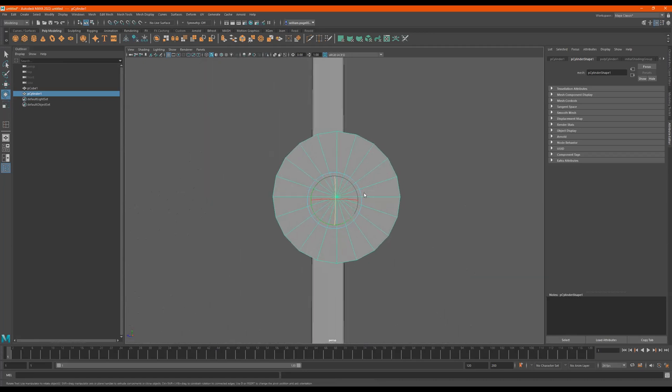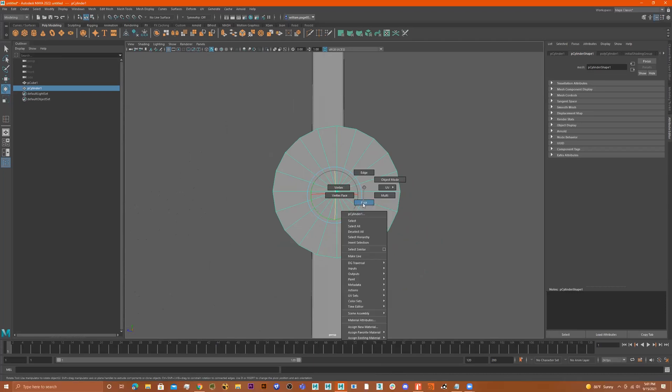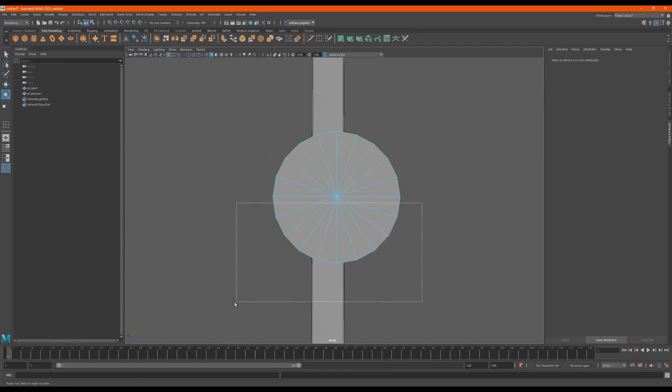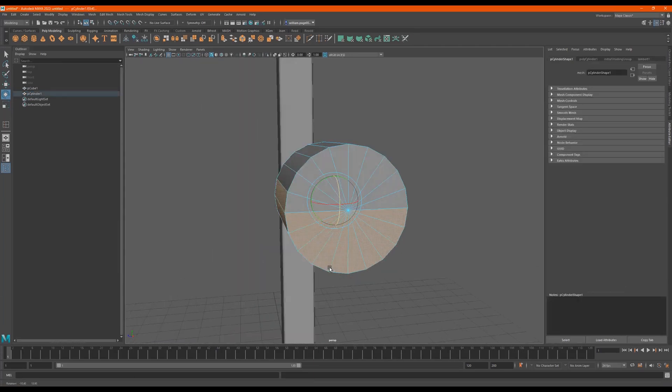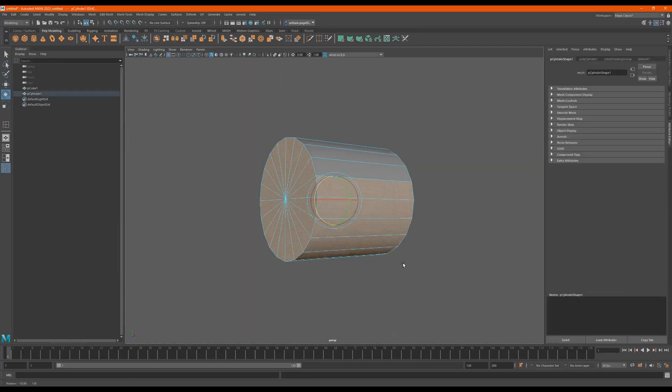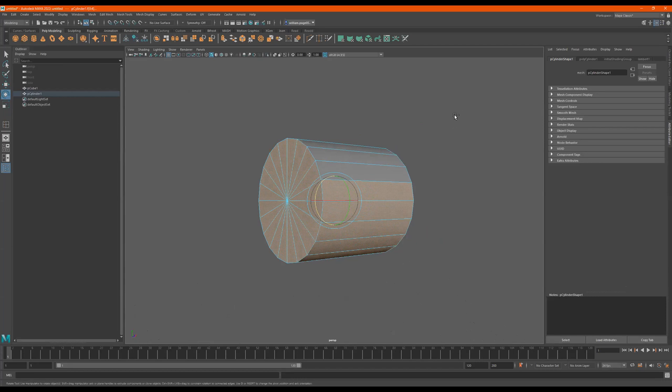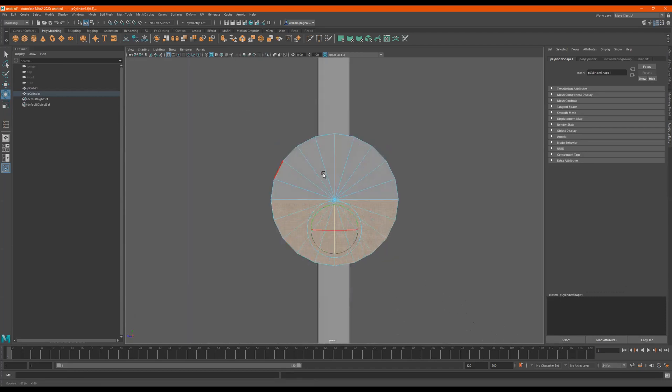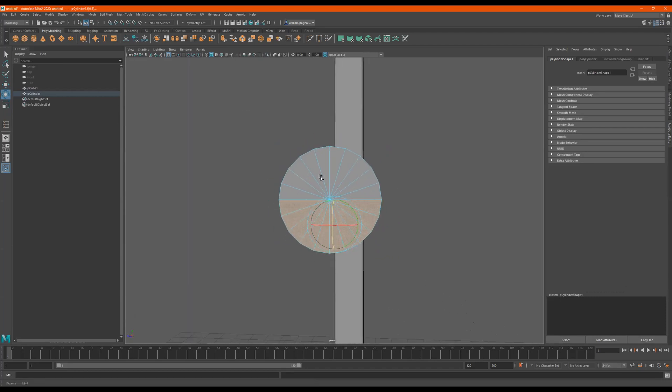Then I can right click and go to faces, select all these bottom faces right here. Now hold down control and deselect these, so I just have half of this.